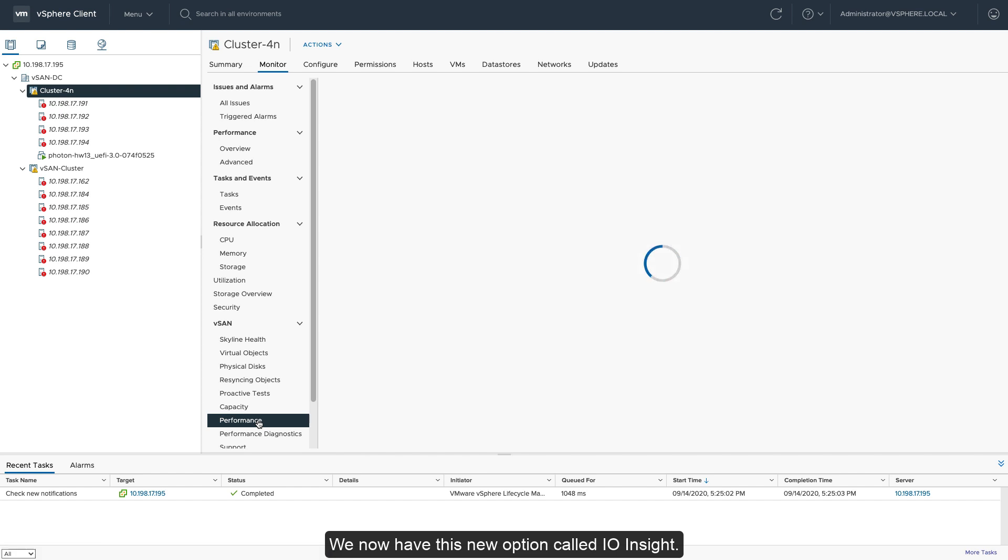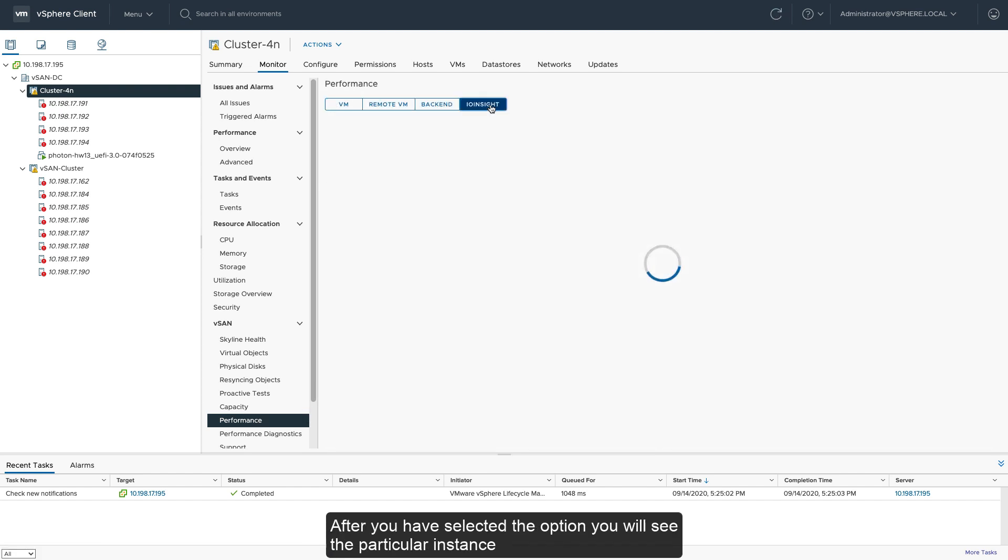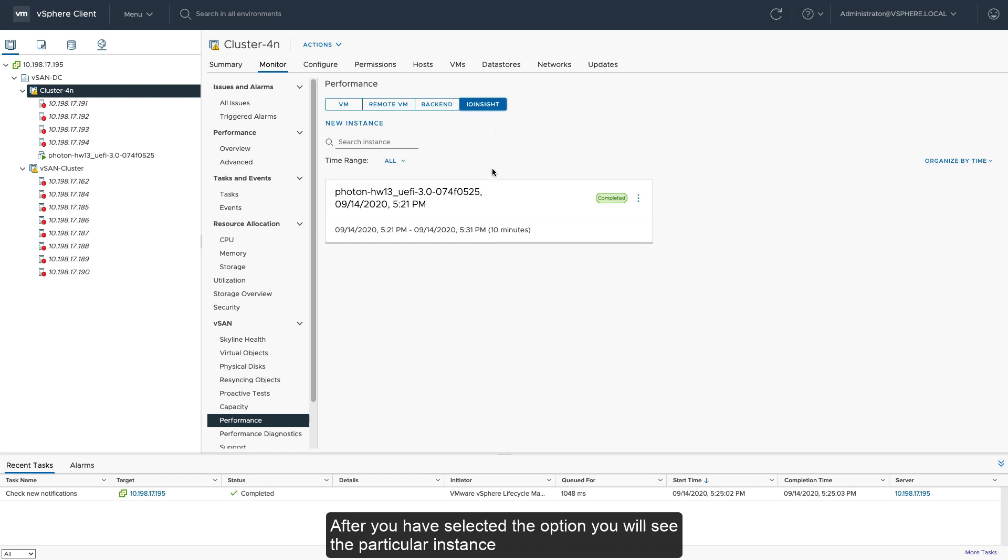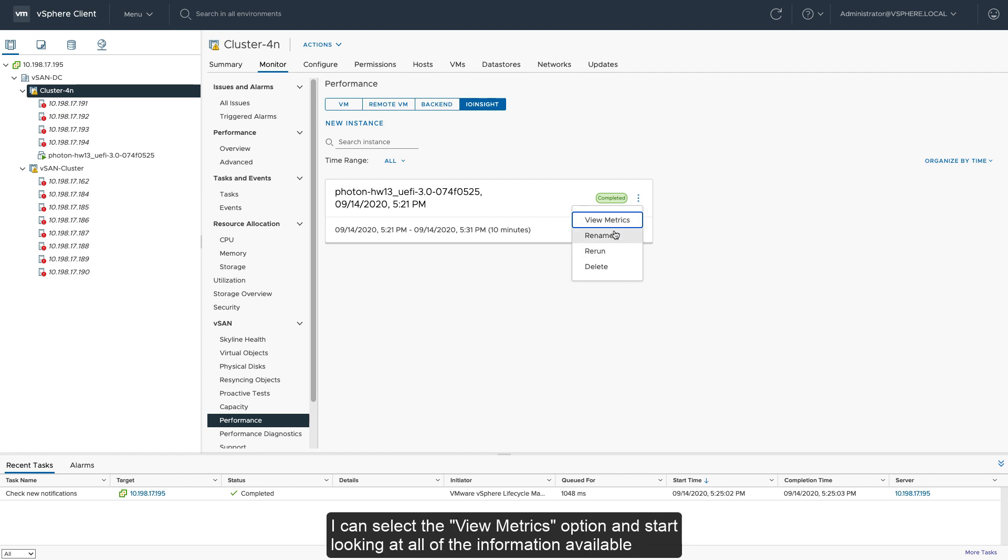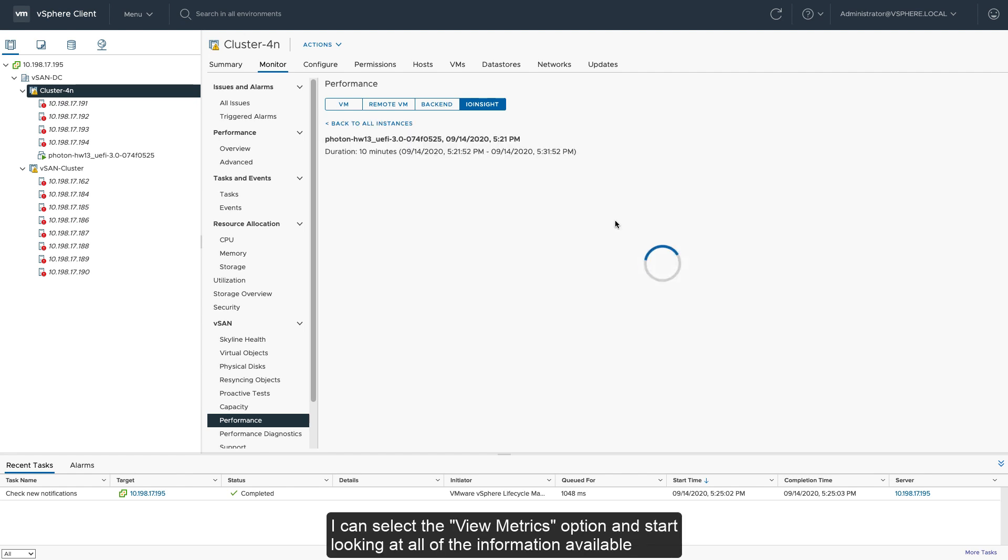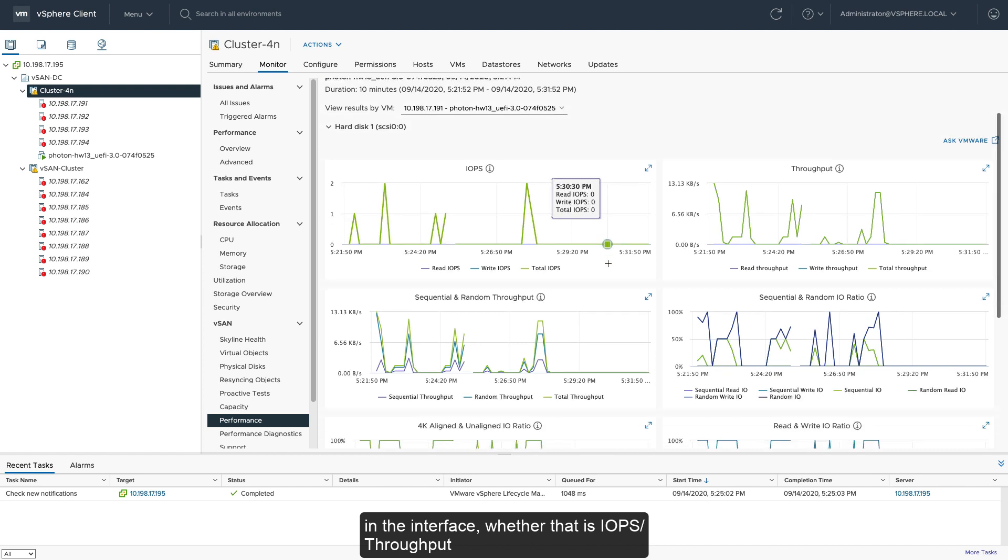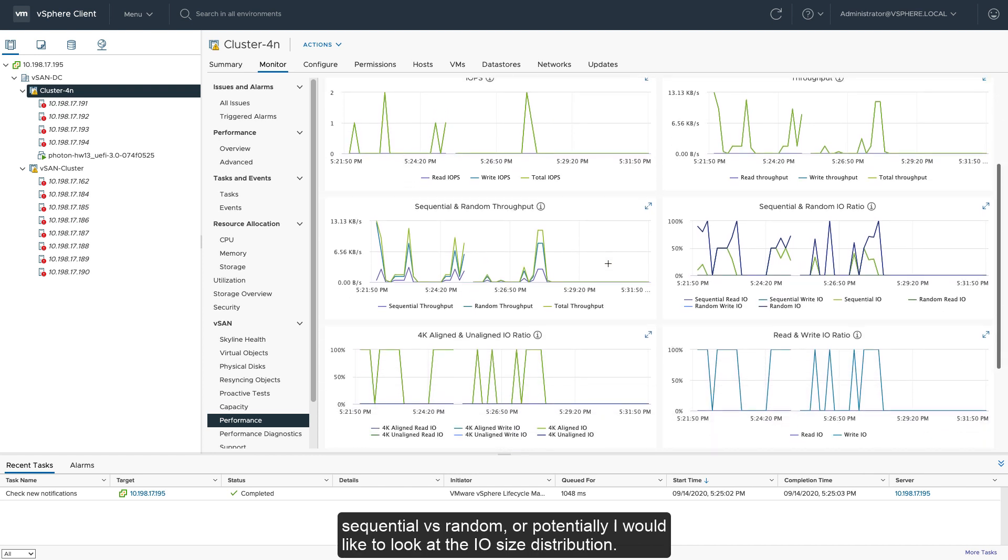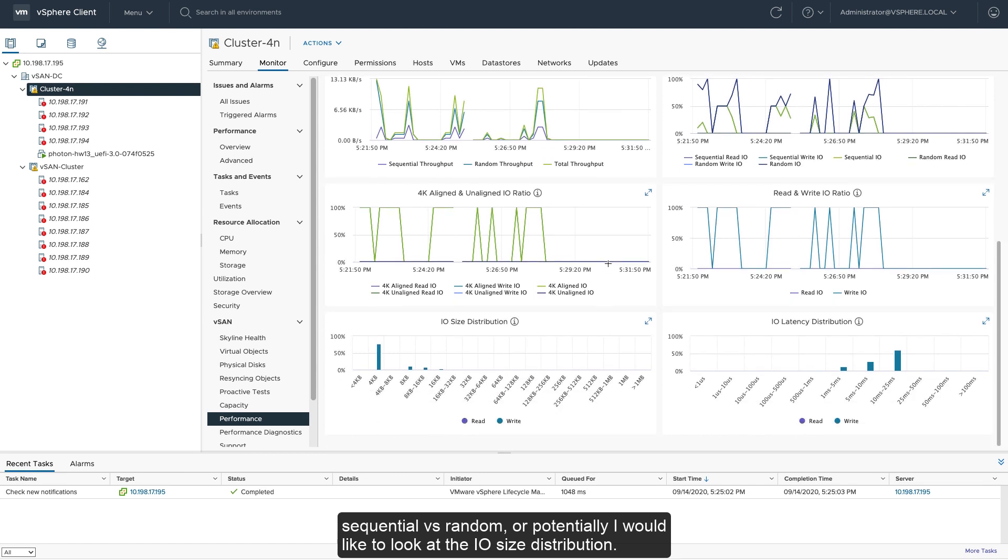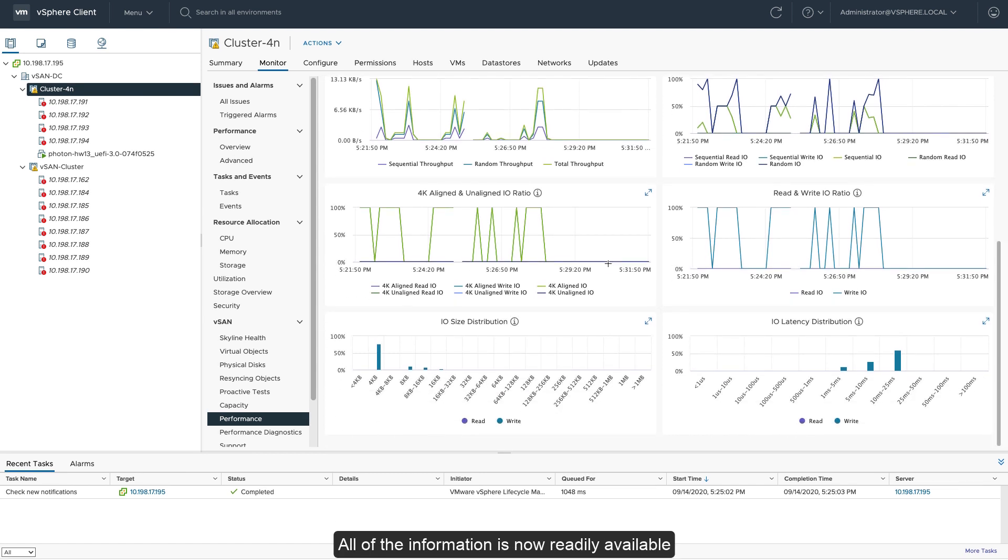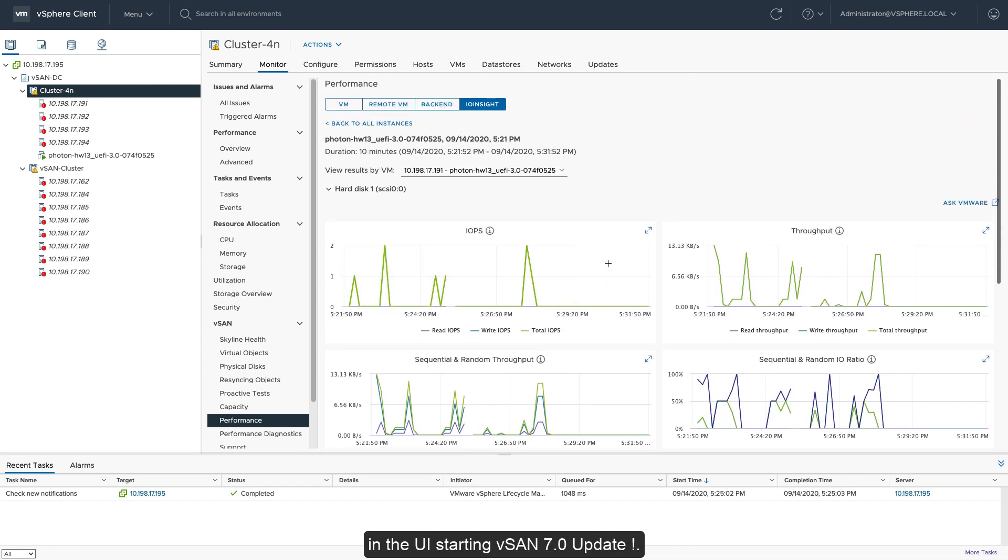Under the performance option, we now have this new option called IO-insight. After you've selected the option, you will see that particular instance that we've started for my photon virtual machines. I can select the view metrics option and start looking at all of the information available in the interface, whether that is IOPS, throughput, sequential versus random, or potentially I would like to look at some of the IO size distribution. All of the information is now readily available in the UI, starting vSAN 7.0 update 1.